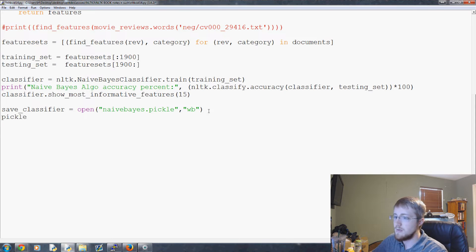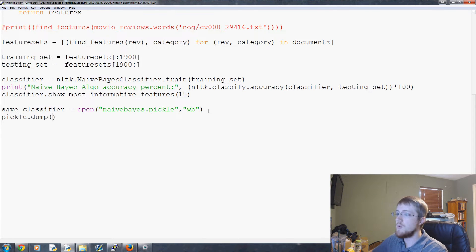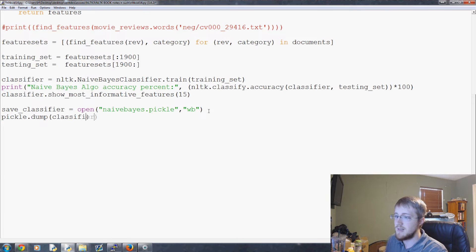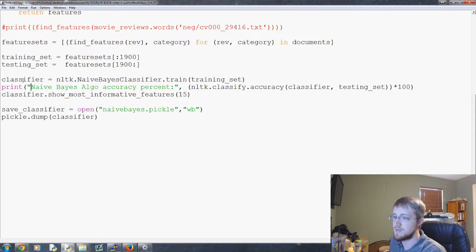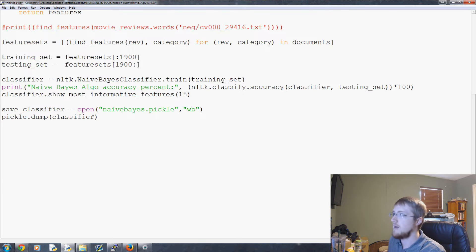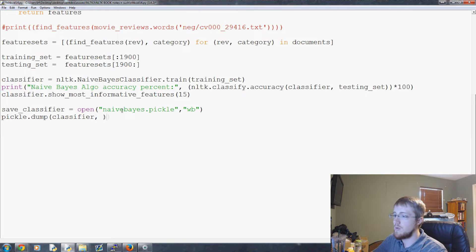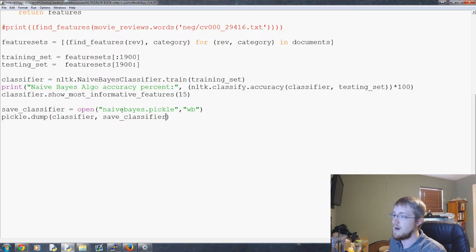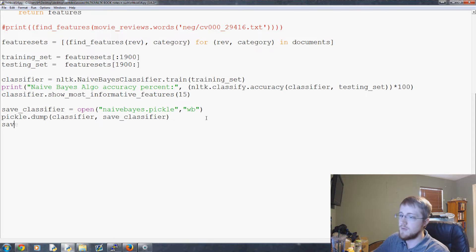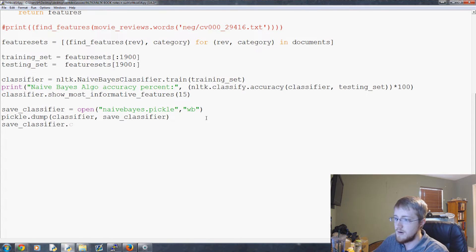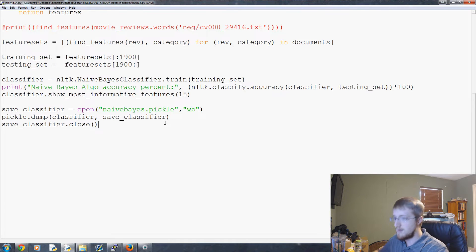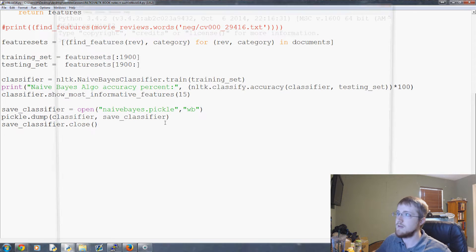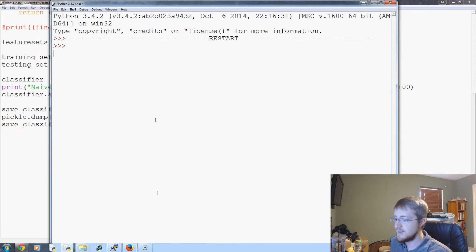So anyways there's that, and then we'll do pickle.dump. What do we want to dump? We want to dump this classifier, the thing that we trained, to this, what do we want to dump, where do we want to dump it to? save_classifier. Okay, then of course as usual, save_classifier.close, we'll close that file. Good.